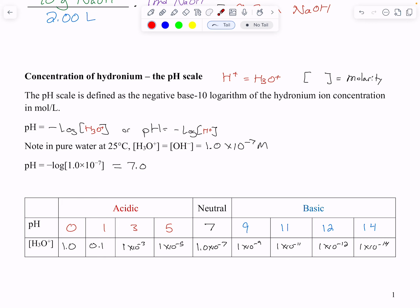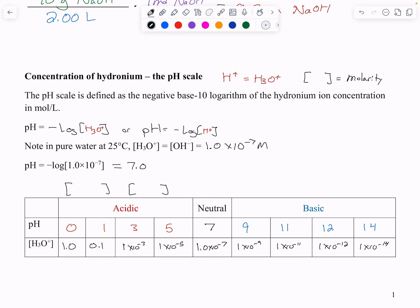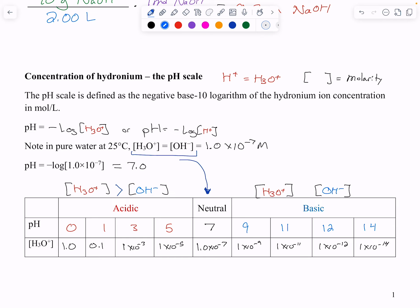We need to know if we're acidic, neutral, or basic. Acidic means the concentration of hydronium or H⁺ is bigger than that of hydroxide. Neutral means they're the same. And basic is the opposite — hydronium concentration is smaller than hydroxide. That's just how the solution works, and that's how you calculate pH.